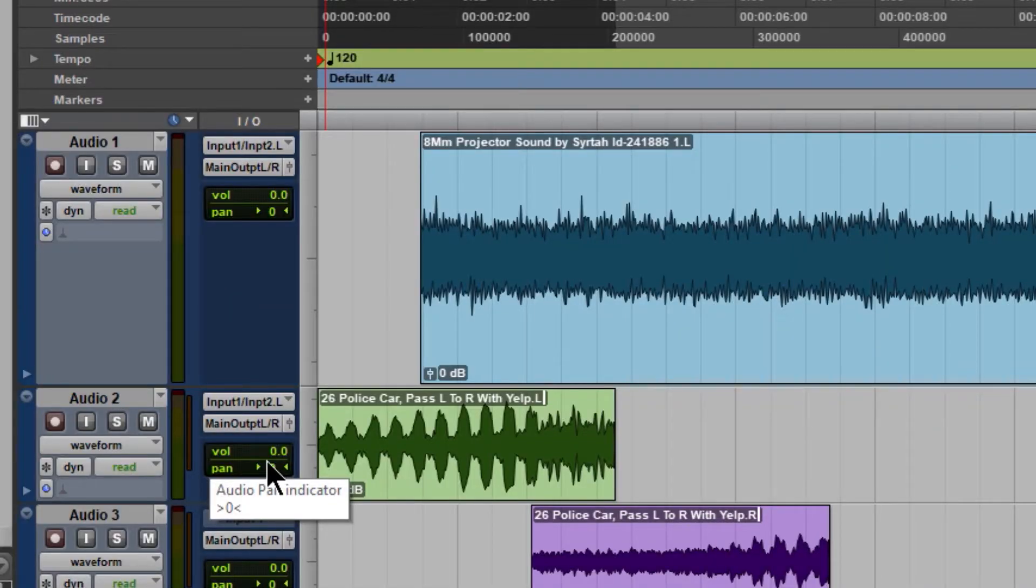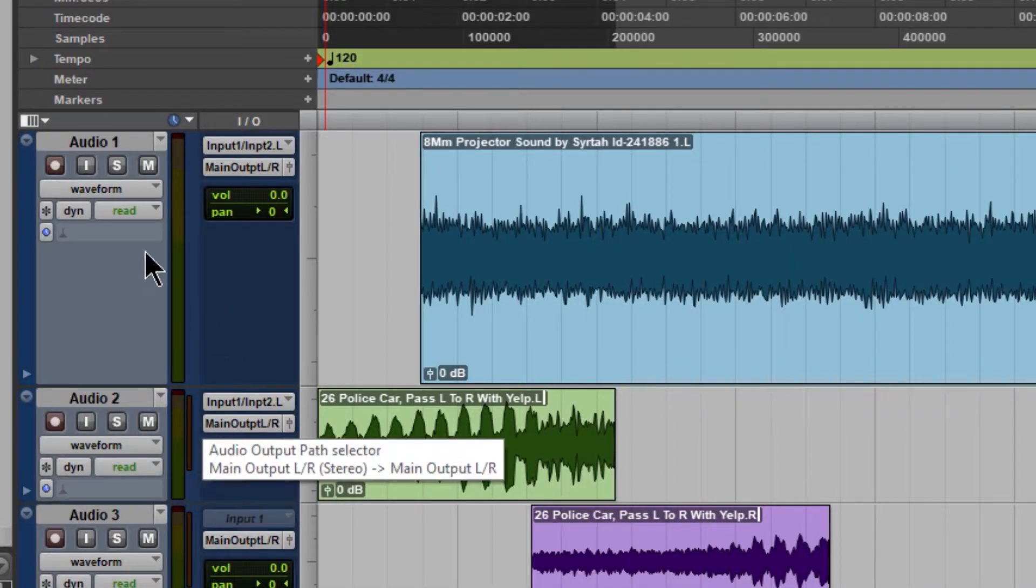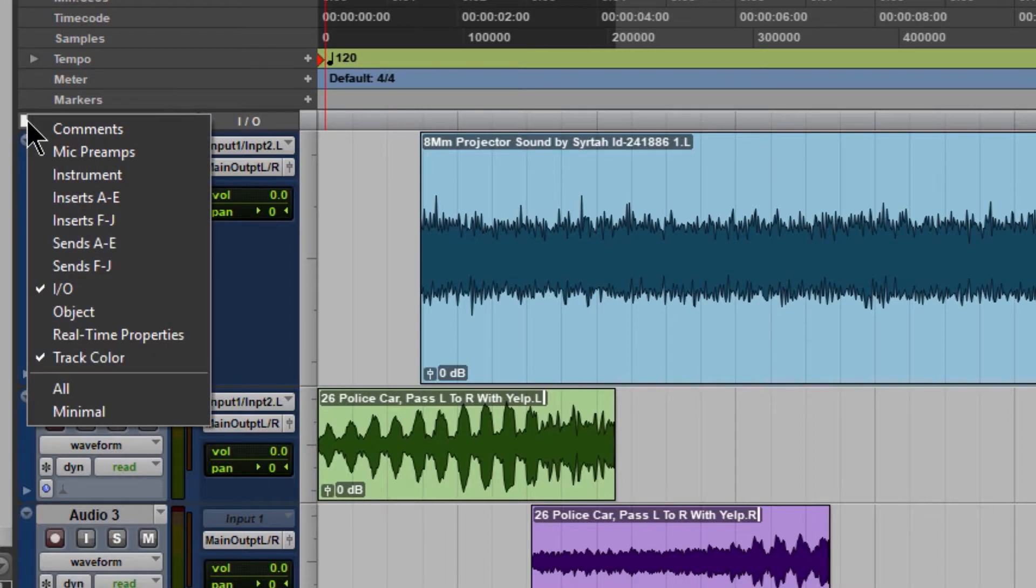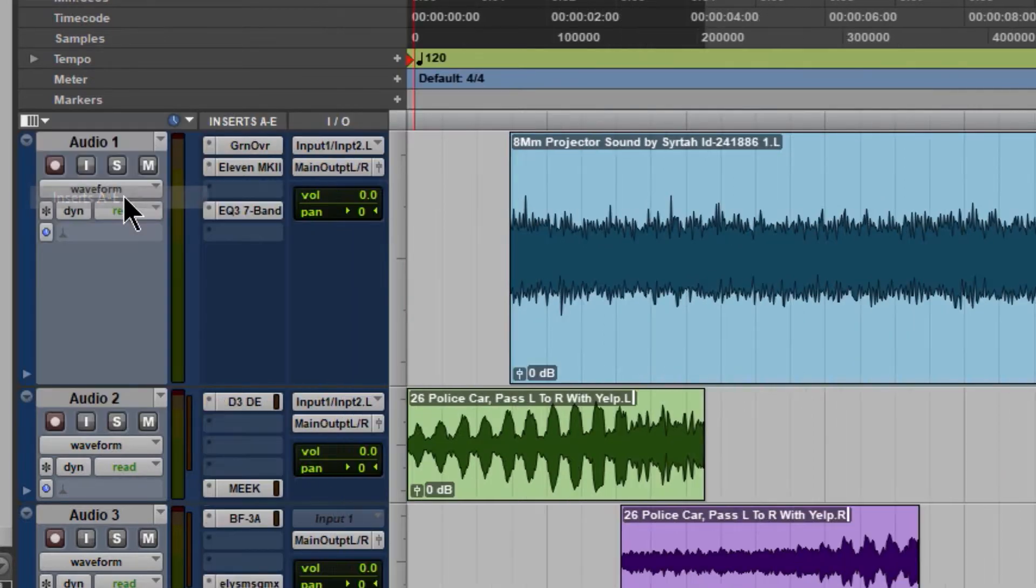In order to view your inserts or plugins from the Edit window, simply come up here to the Edit Window View Selector, click that and make sure you check Inserts A through E.